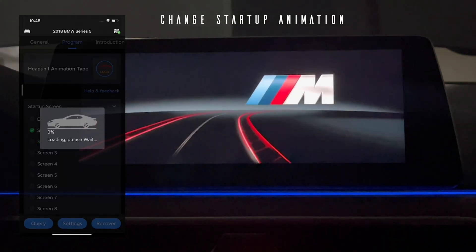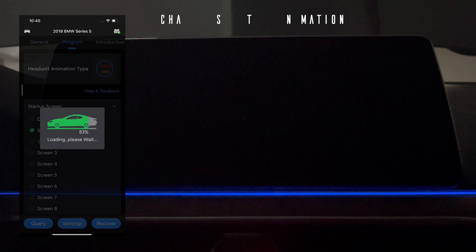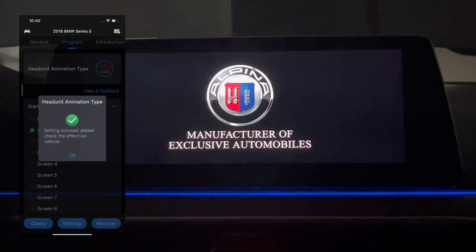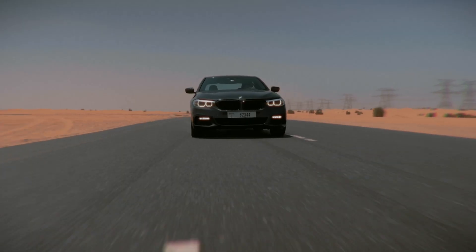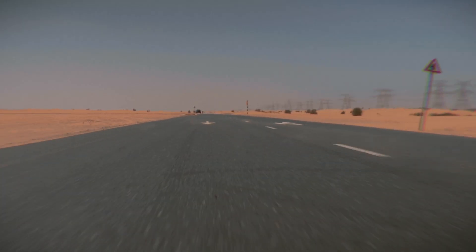This function can set the original car boot animation to Mini, Rolls-Royce, and other models of boot animation.